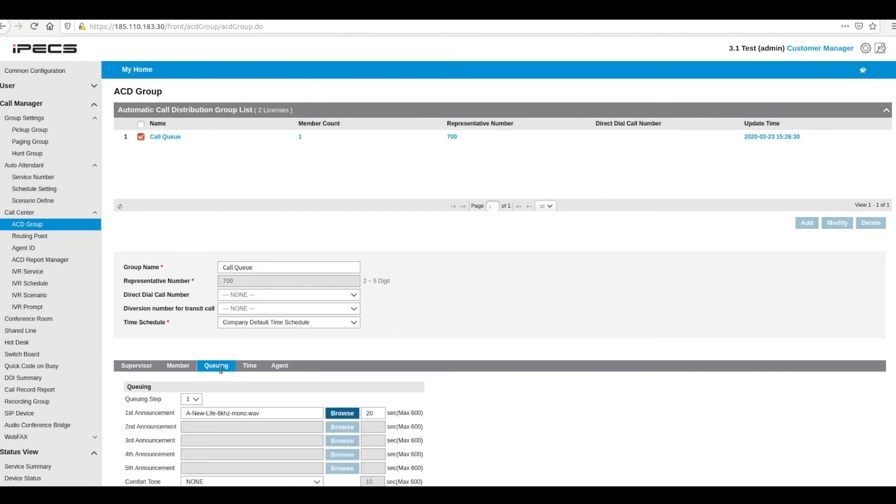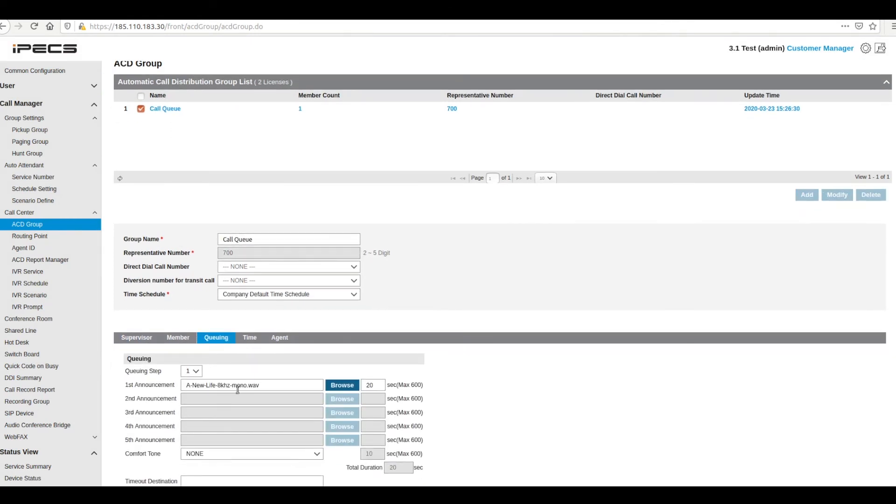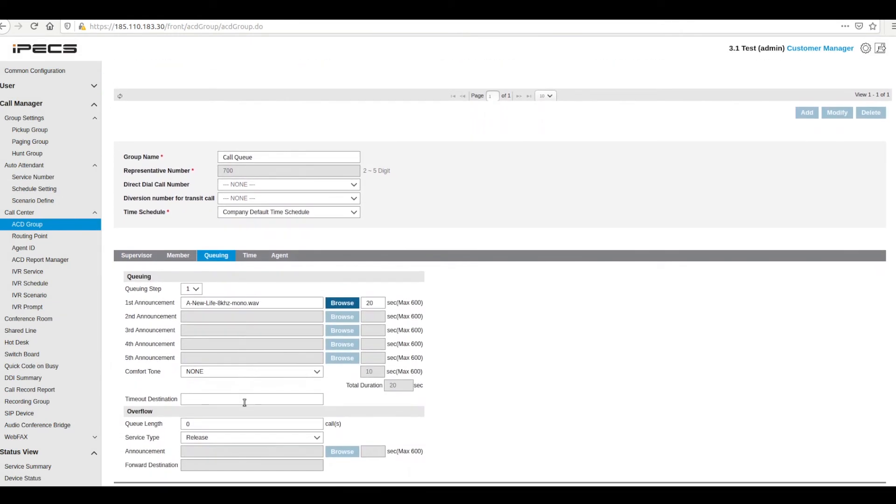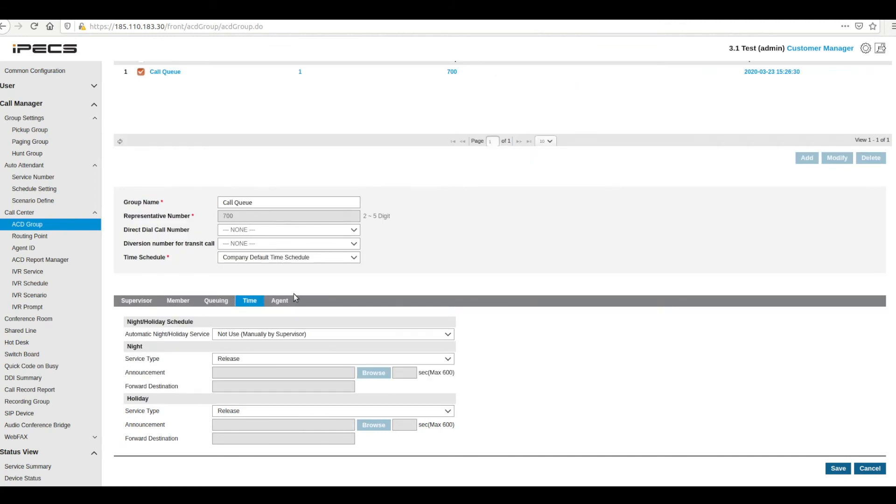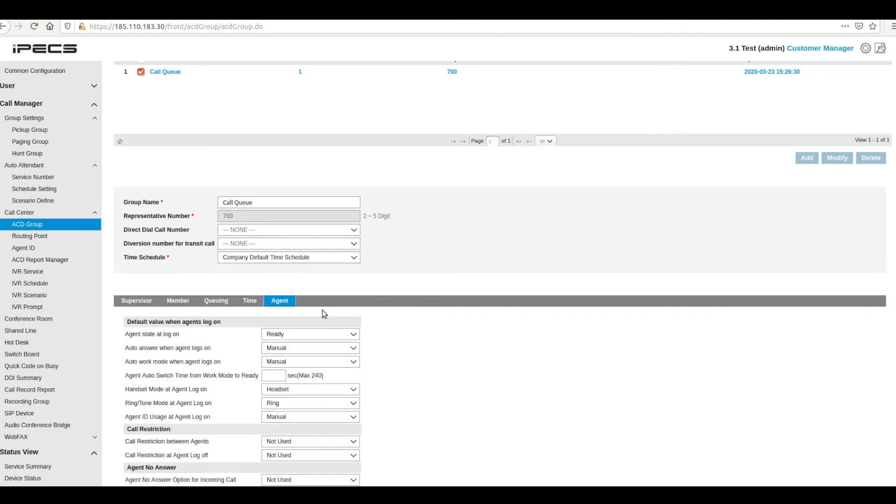The queuing tab allows you to define settings for your call queue. Here you can set announcements for your callers as well as a timeout destination and overflow to be used if the maximum queue length is reached. The time tab is where the operation times of your ACD group are configured. Further controls on the behaviour of the queue are set under the agent tab.